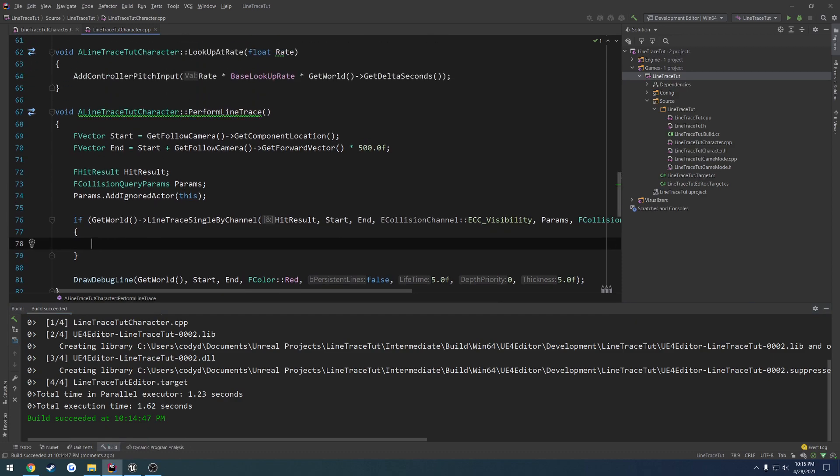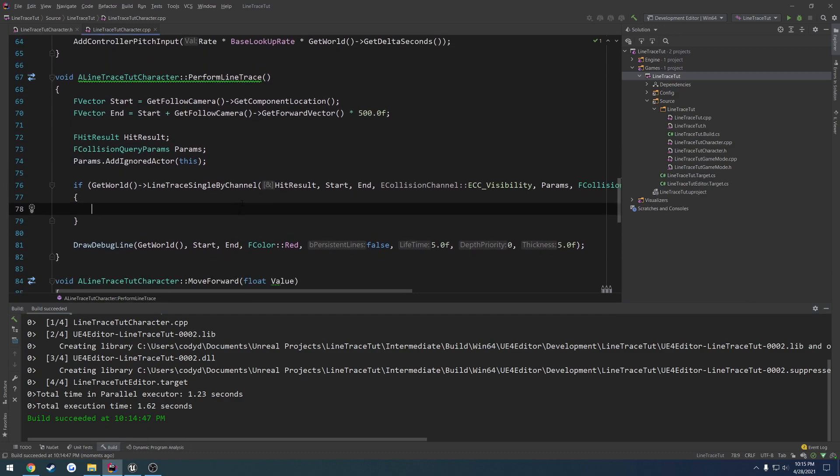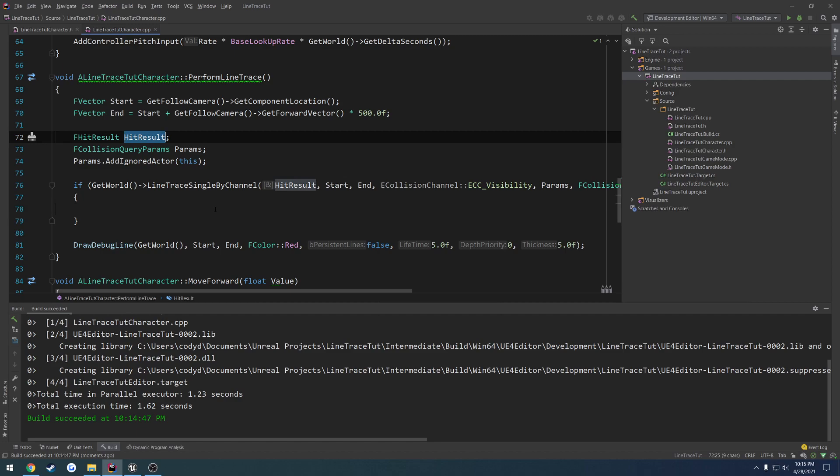So how do we make use of this line trace? We have everything stored in hit result, so we can really start going through there. What we can do is print out what actor actually gets hit. So let's do UE_LOG LogTemp, warning, text hit actor percent s.